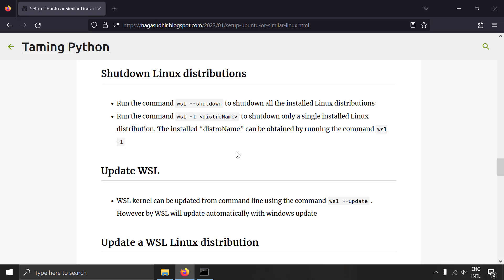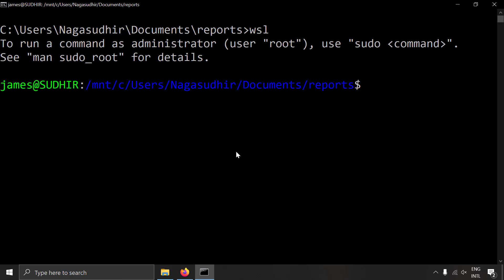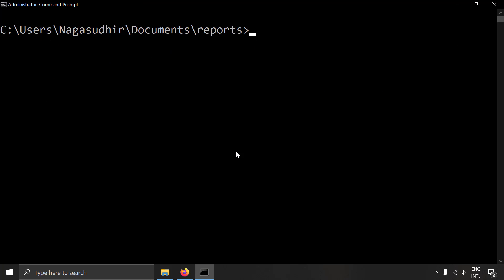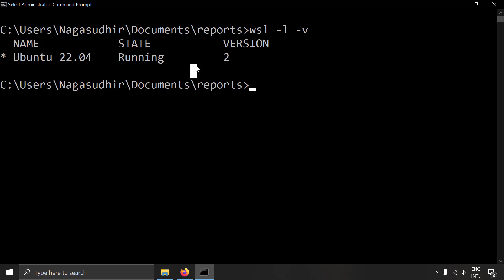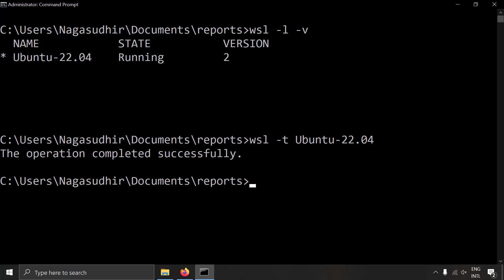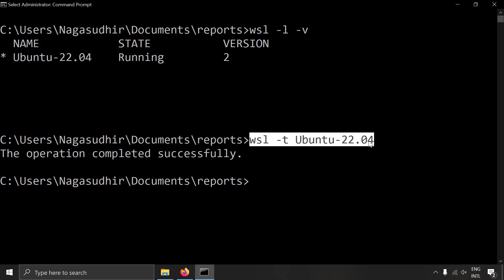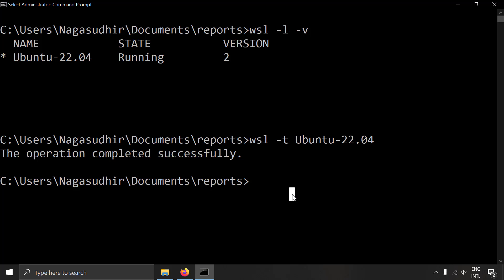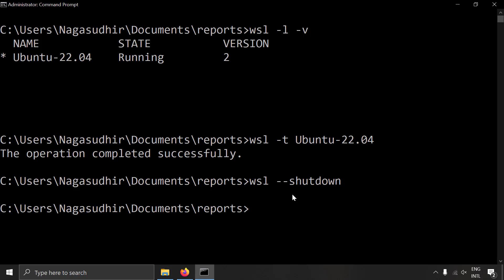The next topic is how to shut down your Linux distributions. Once you open a Linux distribution with `wsl`, it stays running. You can check the status with `wsl --list --verbose` or `wsl -l -v`. To shut down all Linux distributions and save memory, write `wsl --shutdown`. If you want to shut down a single distribution, write `wsl -t` followed by the distro name — for example, `wsl -t Ubuntu-22.04`. Using `wsl --shutdown` shuts down all running Linux distributions at once.